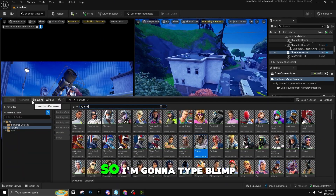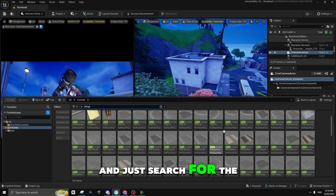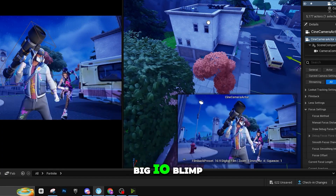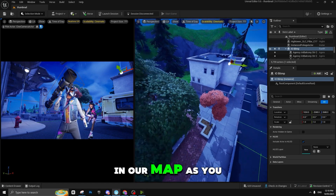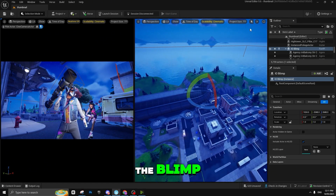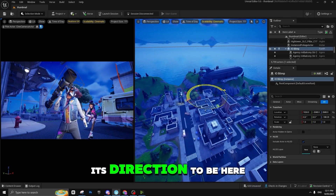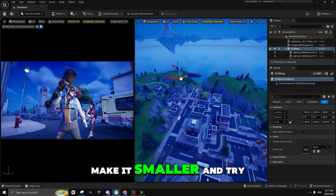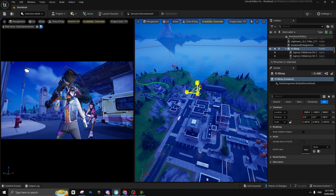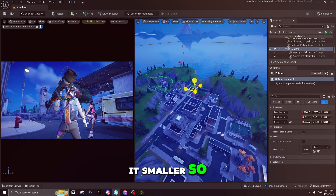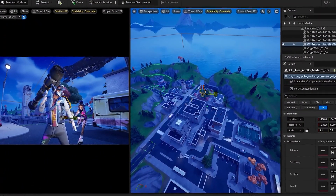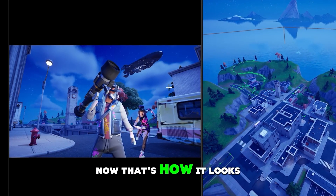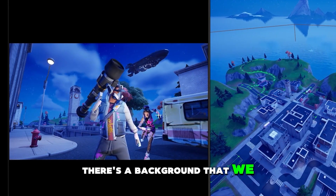Now we need a blimp, so type 'blimp' and search for the IO blimp — the big IO blimp. Place it in your map. As you can see this is the blimp. Try to change its direction and make it smaller, then bring it behind the characters in the background.